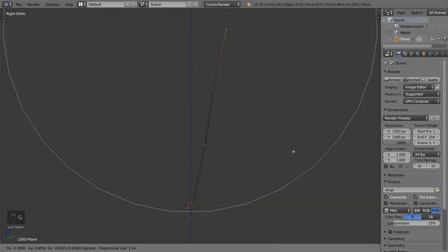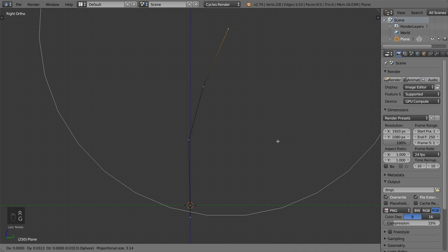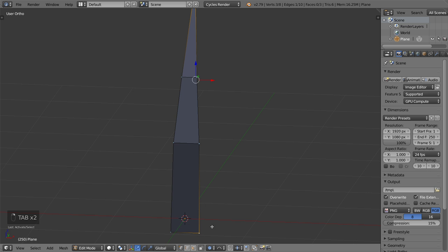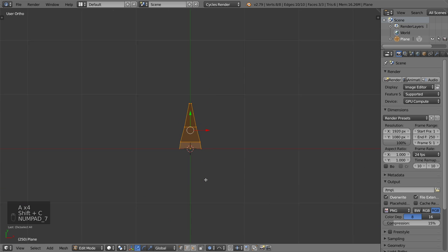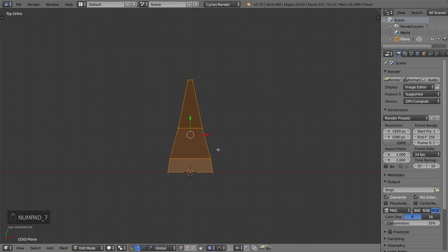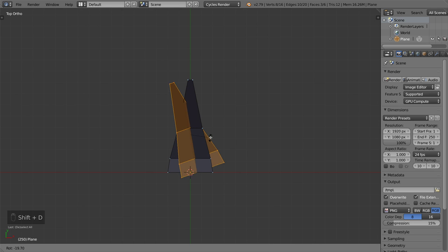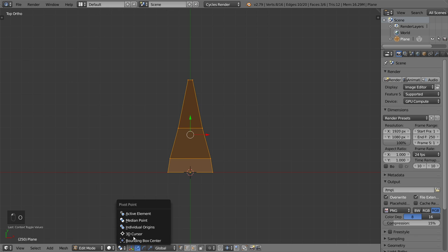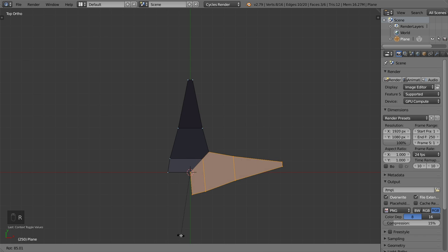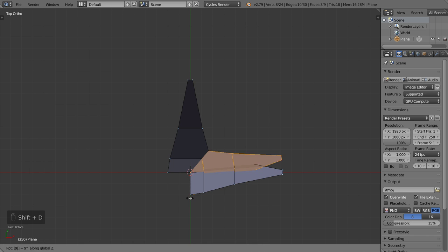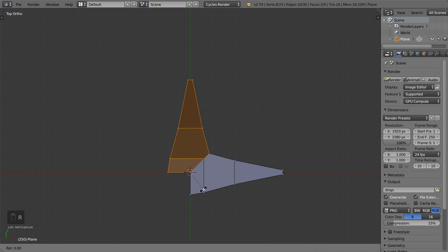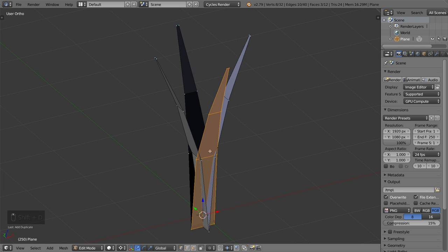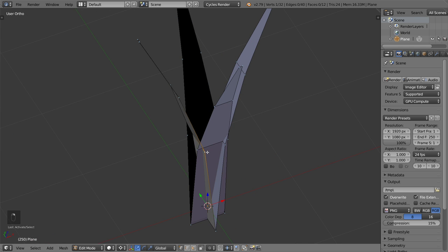And move like this. Here we are. We can duplicate this one — make the cursor at the center — then Shift+D, R, Z to duplicate another time, and we want to make the pivot point to be the cursor, then rotate 90 degrees. Shift+D, R, Z, 90 degrees again. And another time Shift+D, R, Z, 90 degrees, so we have this plane arrangement.